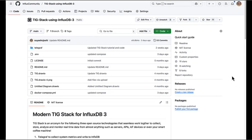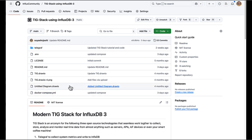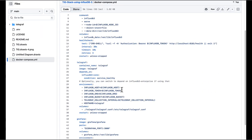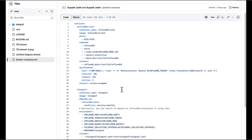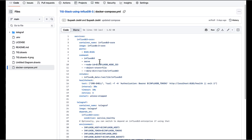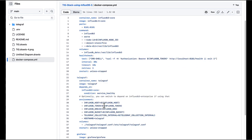We're looking at the GitHub repository. You can search for it by searching 'modern TIG stack for InfluxDB 3' — I've also linked it in the description. The README includes all the steps and has different files. There is the important Docker Compose YAML file which describes the various Docker services we're going to run: InfluxDB 3, Telegraf, and Grafana.